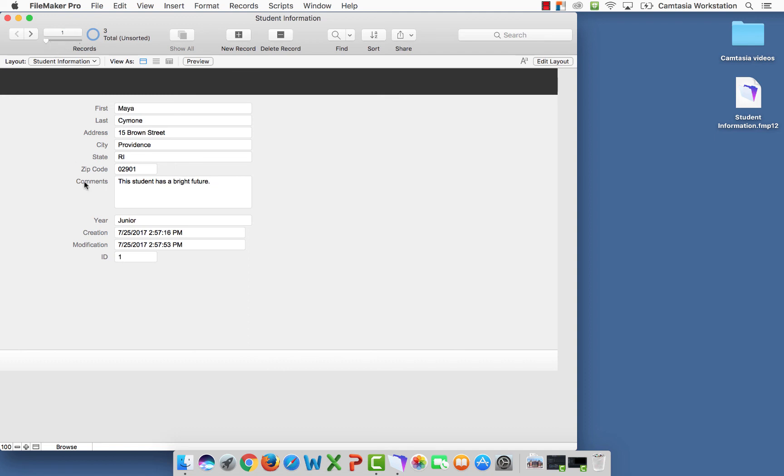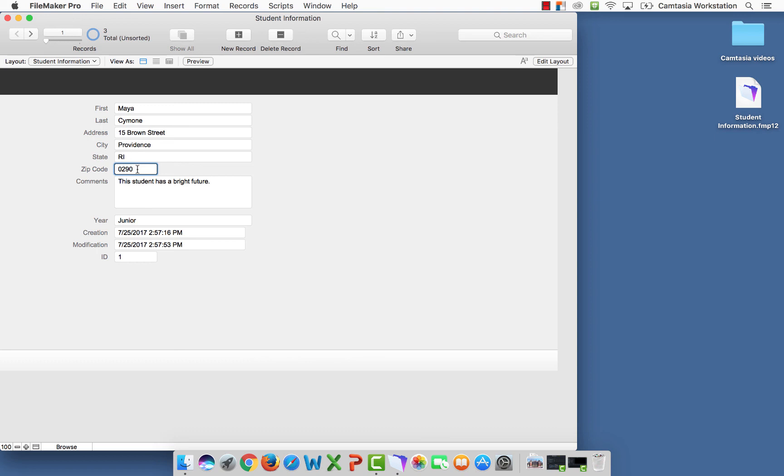If I wanted to make a change to any record, notice my modification and my creation date. If I decide to change the zip code from 01 to 02, click off, you should see the modification time changes.